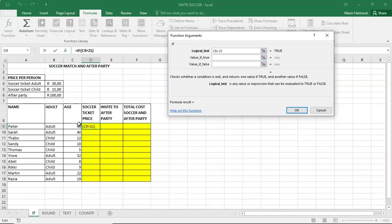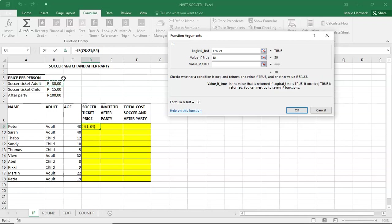If the age of a person is more than 21. And the reason why we take 21, because then that is how we consider someone to be an adult or a child. They will be invited, remember. So if the age is more than 21, if it's true, then the person will pay an amount of 30 rand.